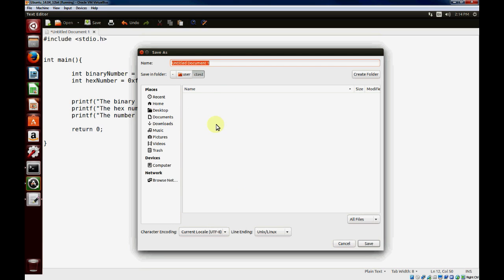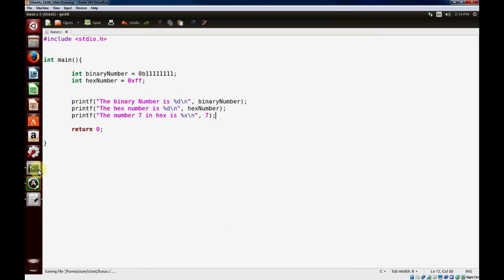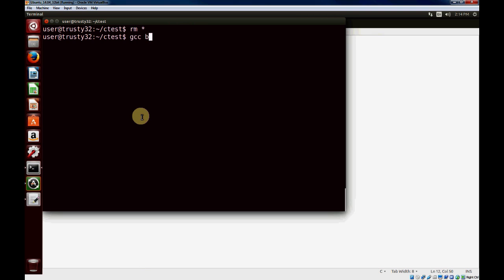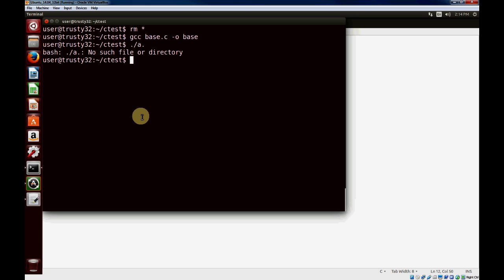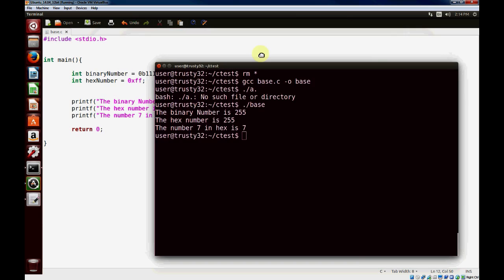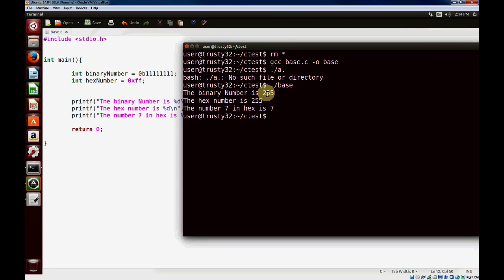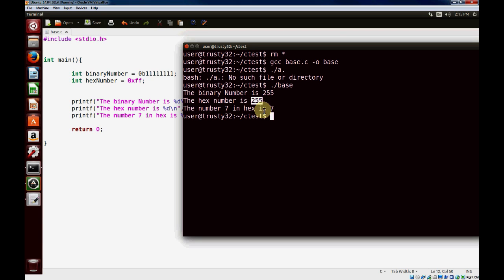I'll save this as base.c since we're dealing with different number bases. Then I'll go to the terminal window, compile it, name our executable base, and execute it. You can see that when we assigned the numbers with binary, the value is 255. When we assigned it with hex, the number is also 255. And the number 7 in hex is 7.